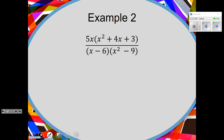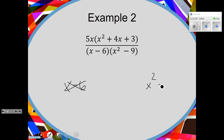Some people think you can take out an x because they both have x's, but they are two separate factors. Can x minus 6 factor? No. Can x squared minus 9 factor? Yes — difference of two squares. So factor the trinomial and factor your difference of two squares.